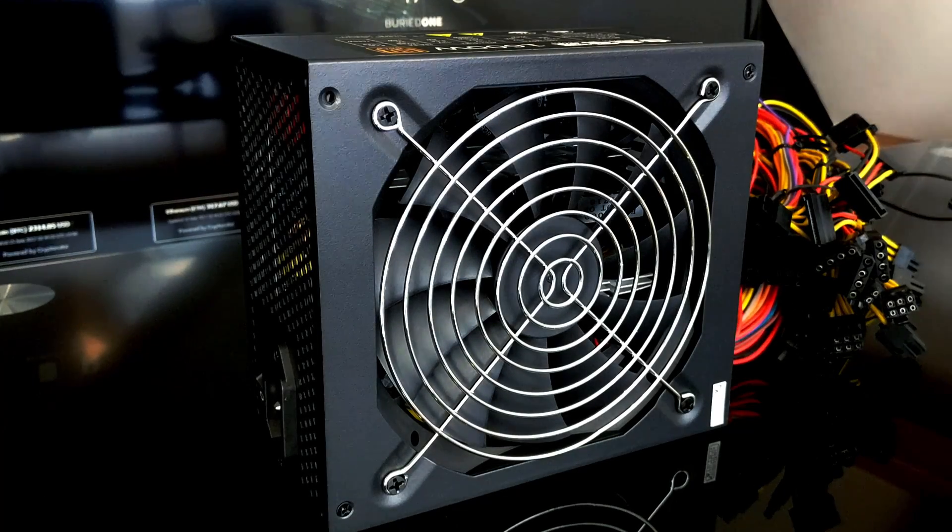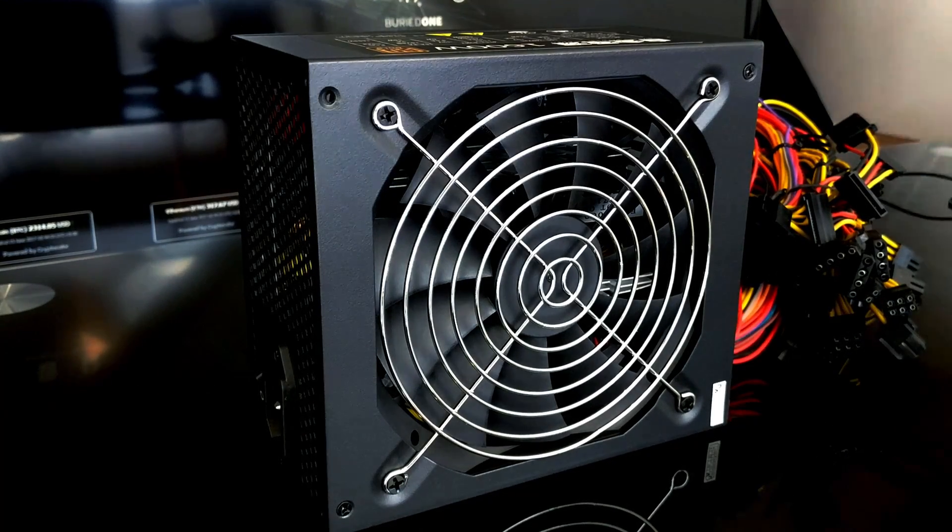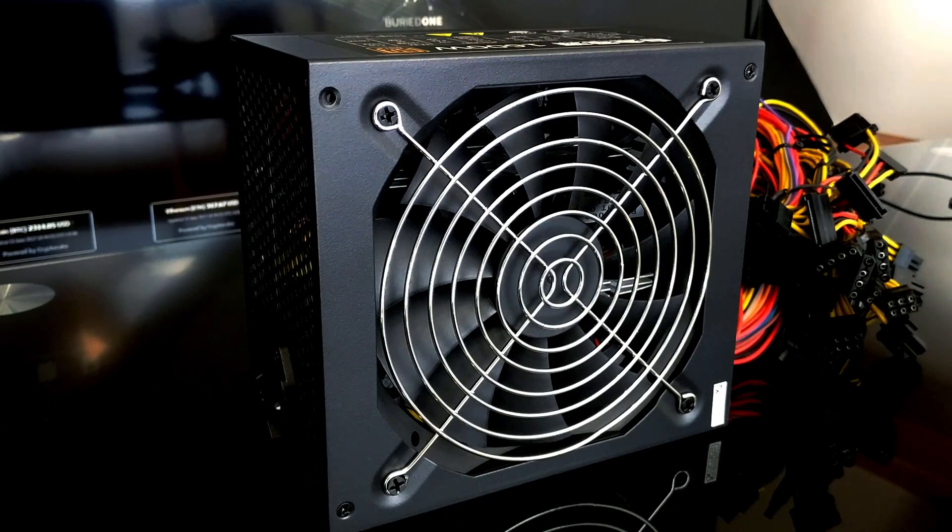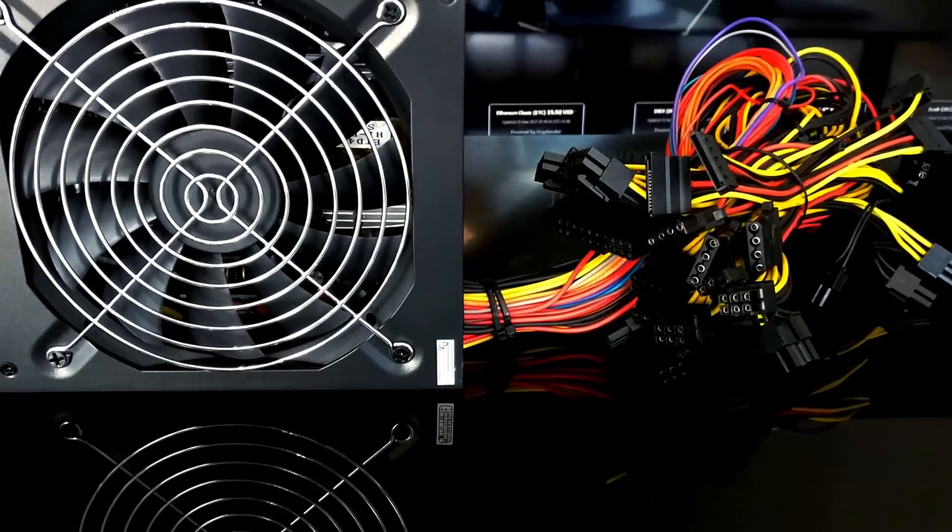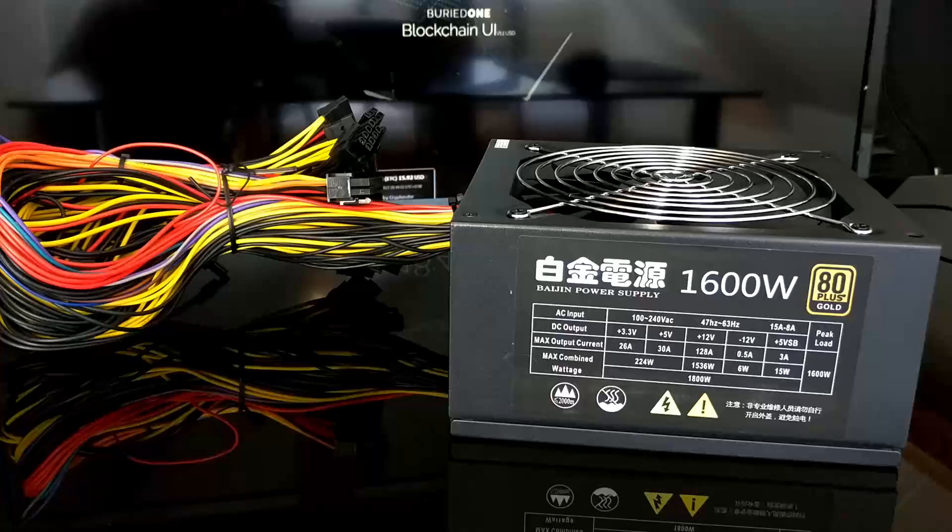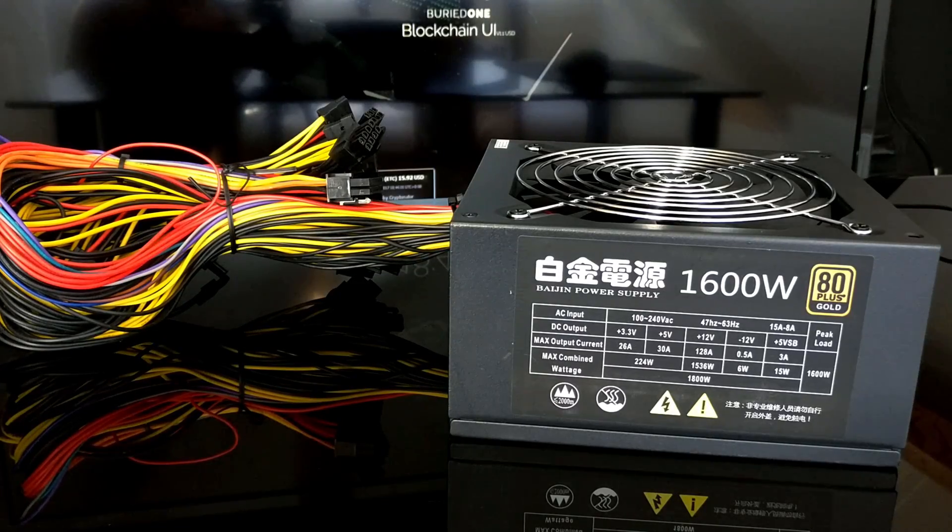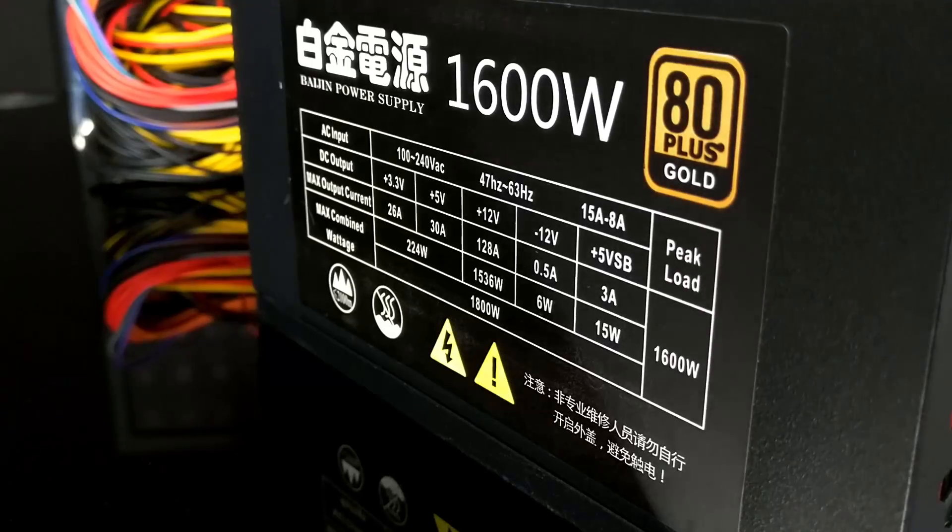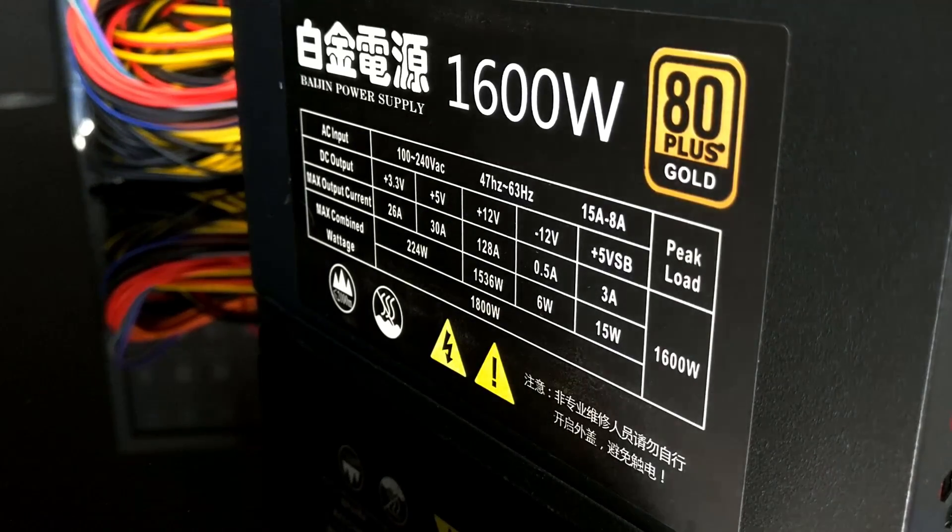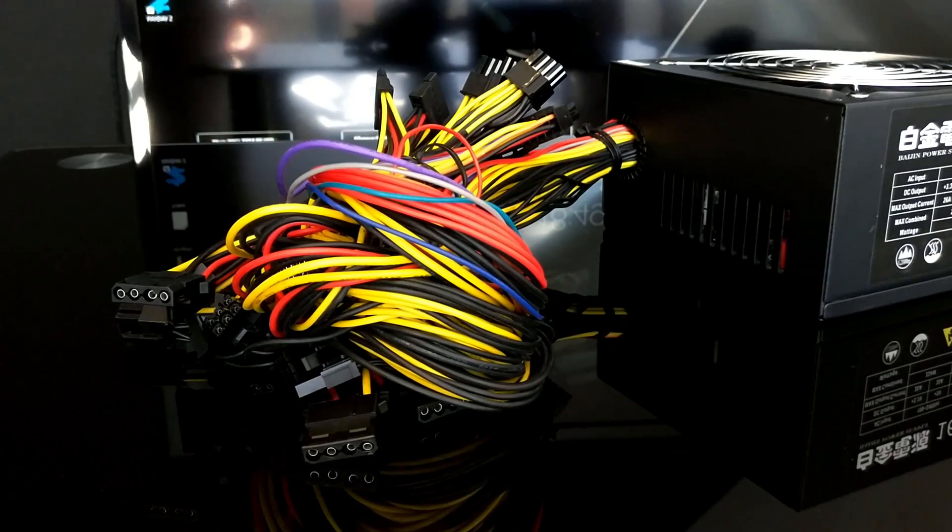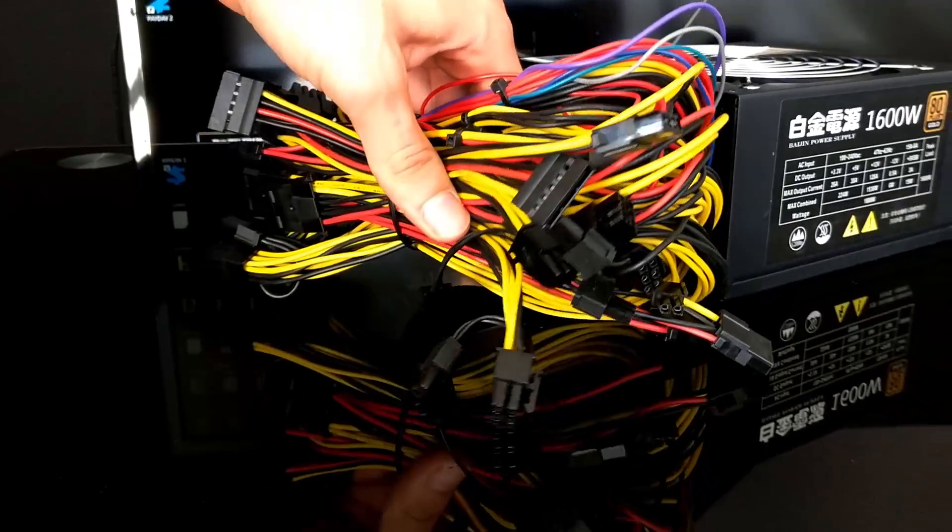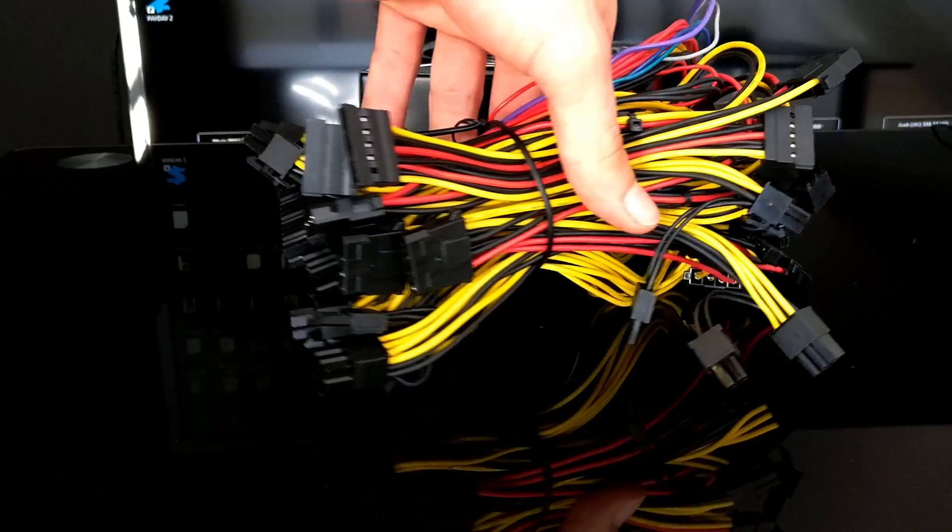Finally, I found the power supply we all need and it's a beast. This thing is just amazing.